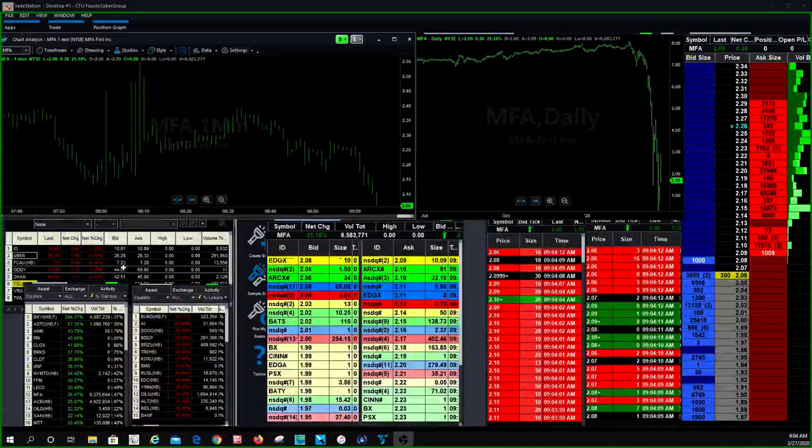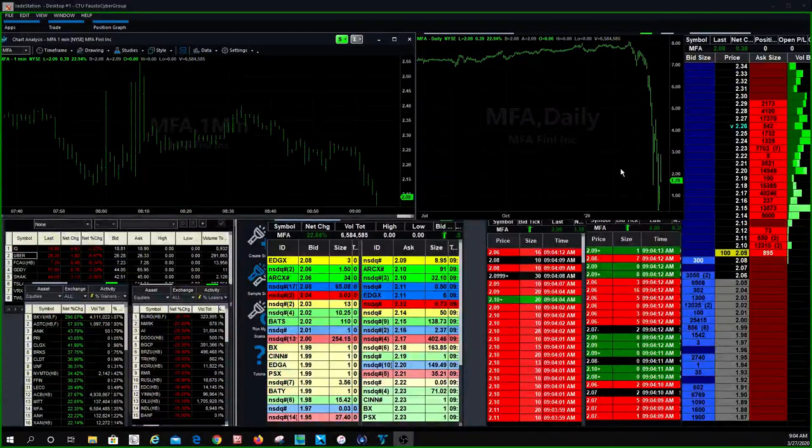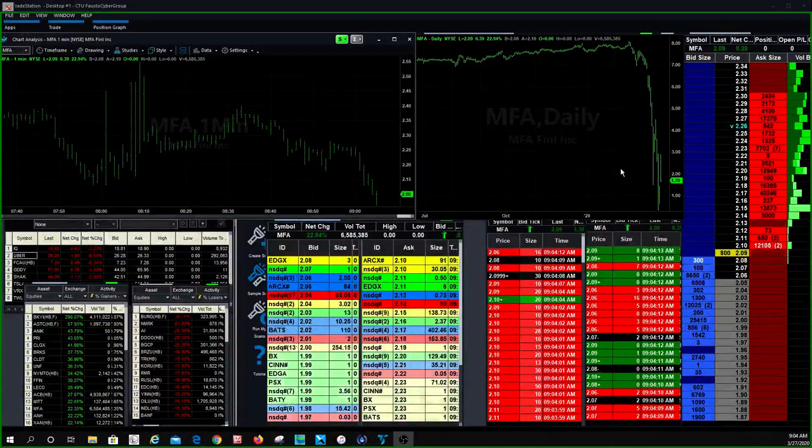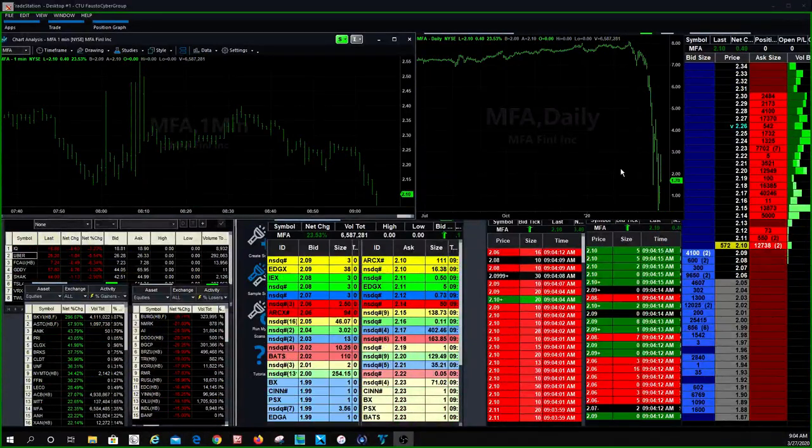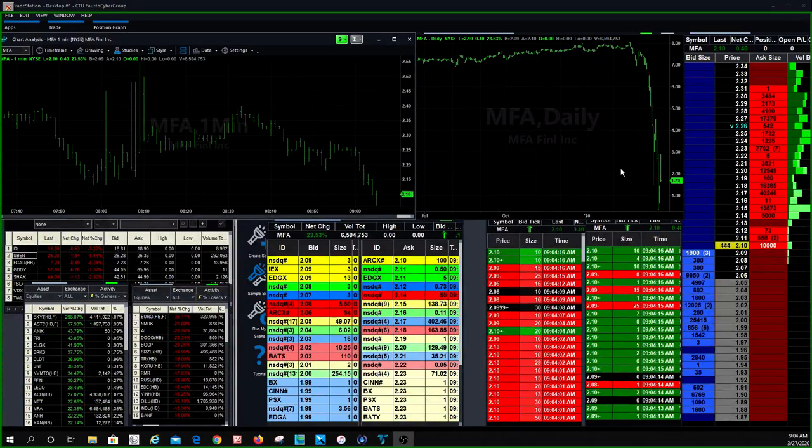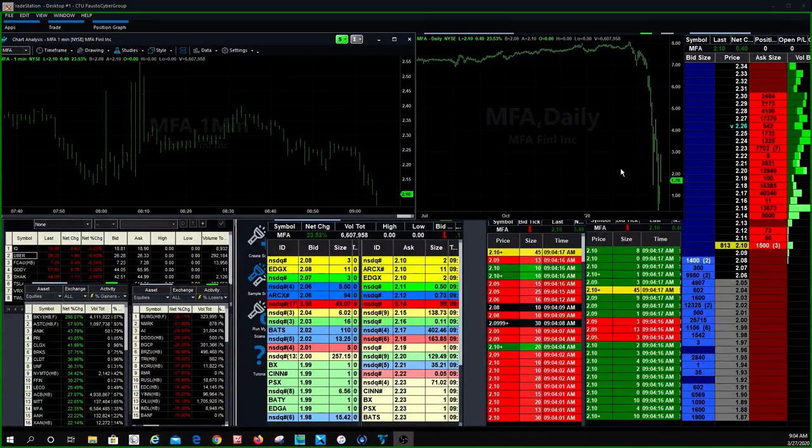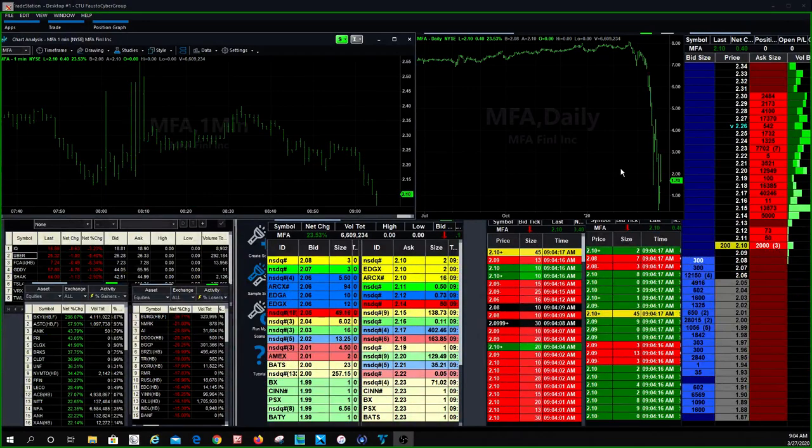Good morning, Cybertraders. Welcome back on this lovely Friday, locked up still with the coronavirus. How's everybody doing?